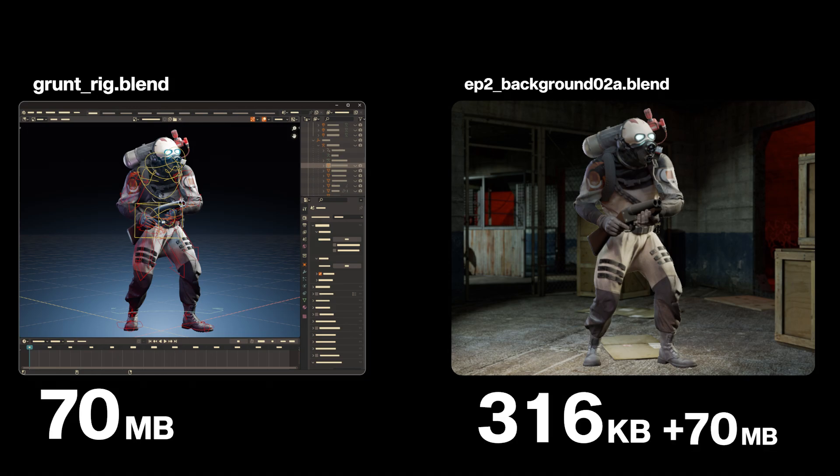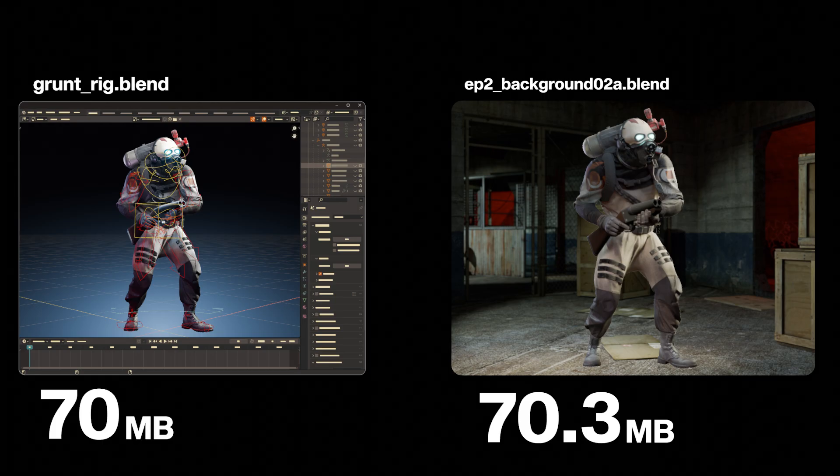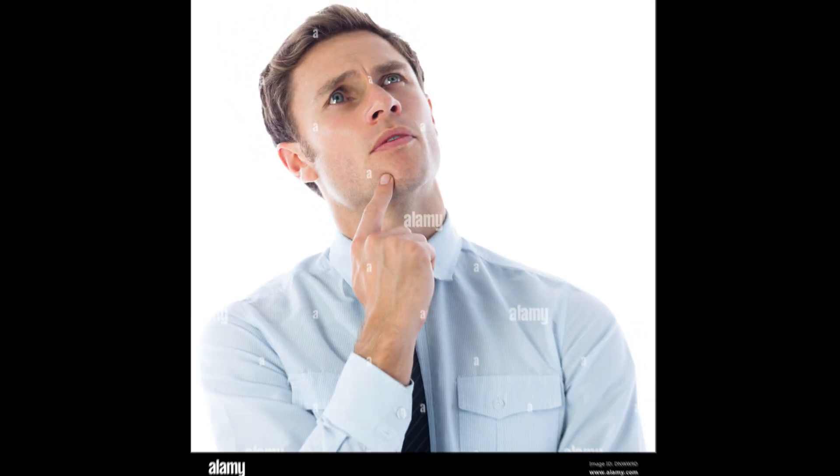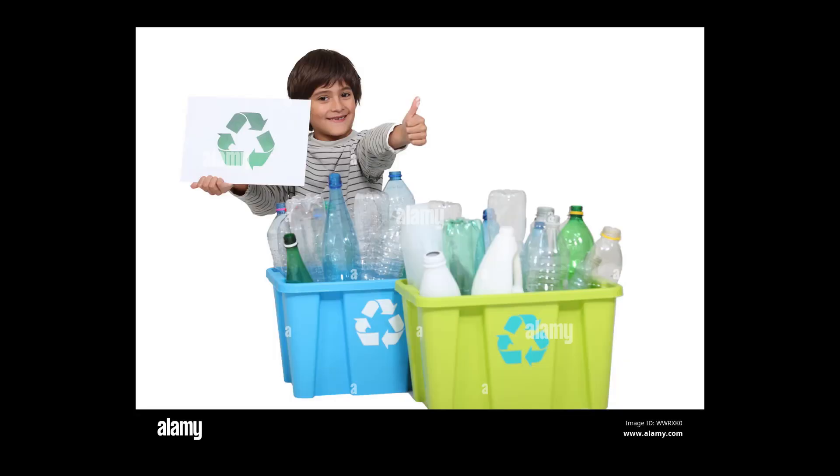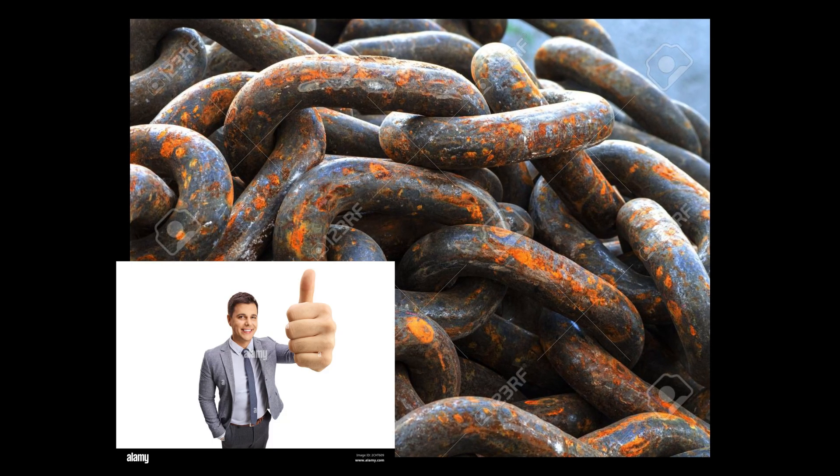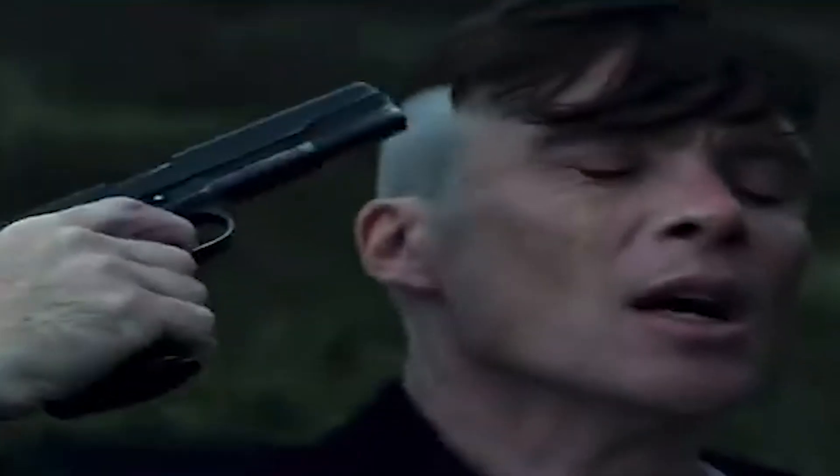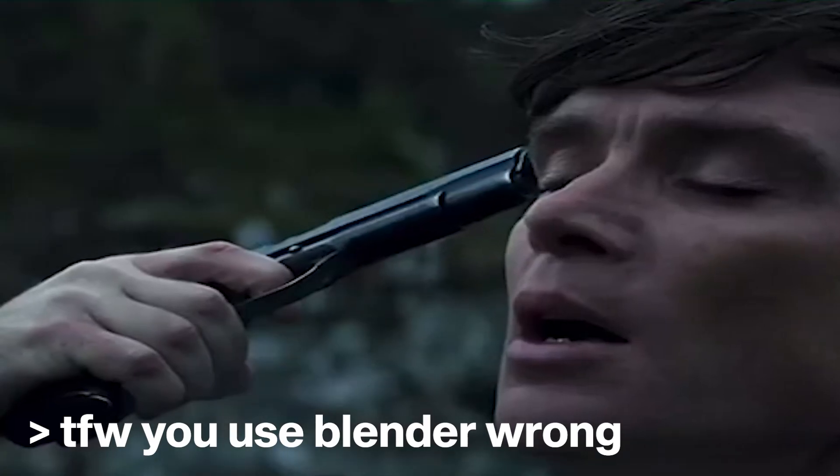you're wasting a new 70 megabytes of space when you could have reused the data instead. But yes, reusing, or recycling, or linking. Sure, you can do that.